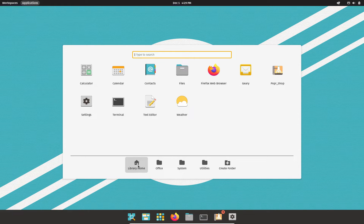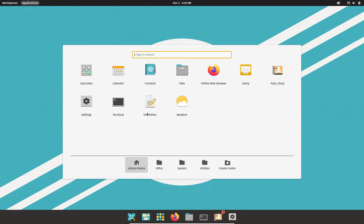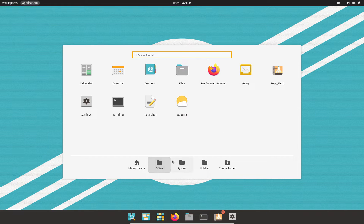Here we have our show workspace buttons, just like at the top here on that panel, which I actually like very much. We have show applications, which is very similar to your show launcher, only I guess it's more visual here. So you've got your library home, Office, System, Utilities, and Create Folder.